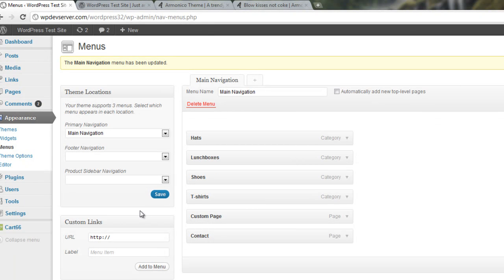So again, you want to just repeat the exact same process for Footer Navigation, which is at the bottom, and Product Sidebar Navigation, which is on the Product Page sidebar.